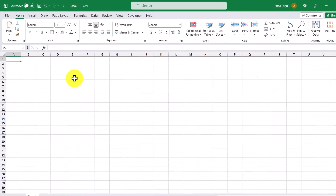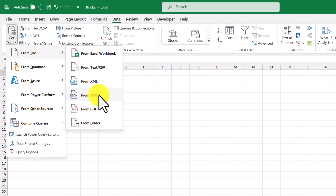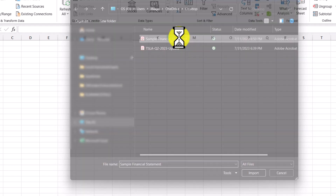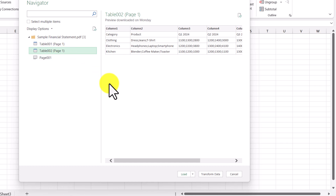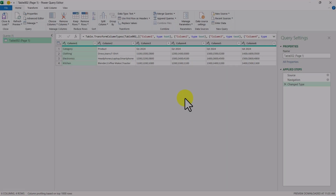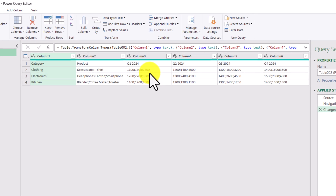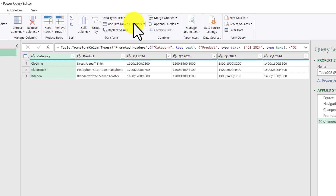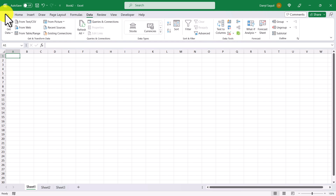Here we are back in Excel. We're going to import our file again: Data, Get Data, From File, From PDF — select the PDF and double-click. This time we're going to import Table 2 and bring it into Power Query by clicking Transform Data. Here's our table in Power Query, and the only transformation I'll make for now is to use the first row as headers. Now we have proper headers for our table. I'll click Close and Load to bring it into one of our worksheets.